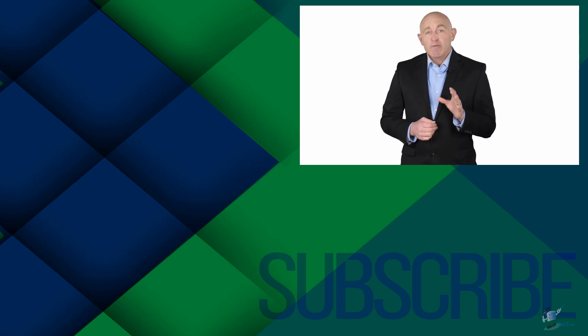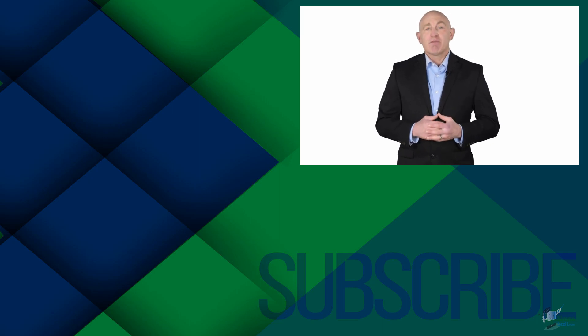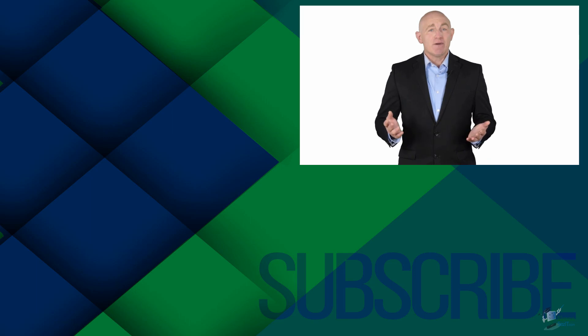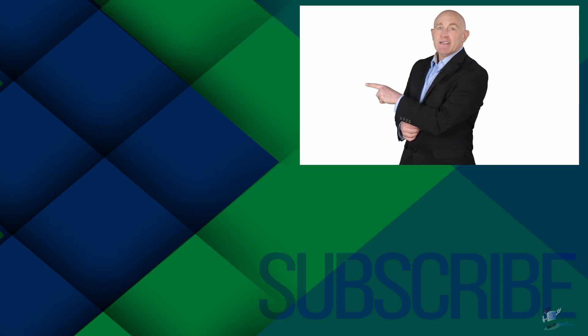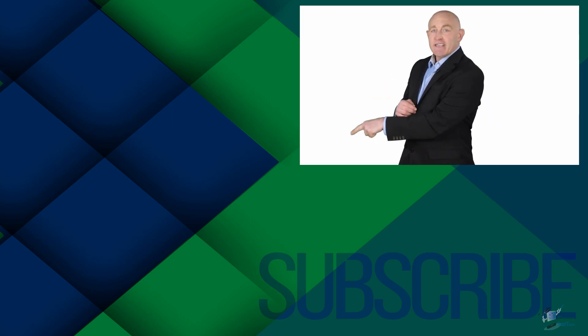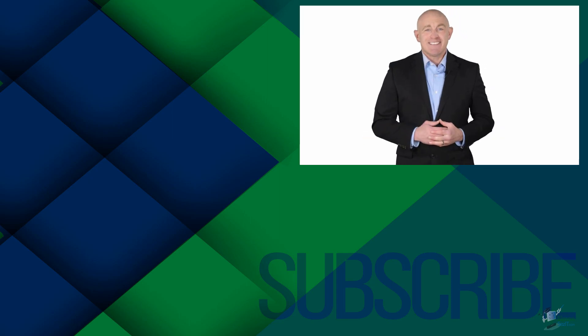To get four free courses in Excel, QuickBooks, Microsoft Project and Photoshop, click over there. And click over there to see more videos from Simon Says It.